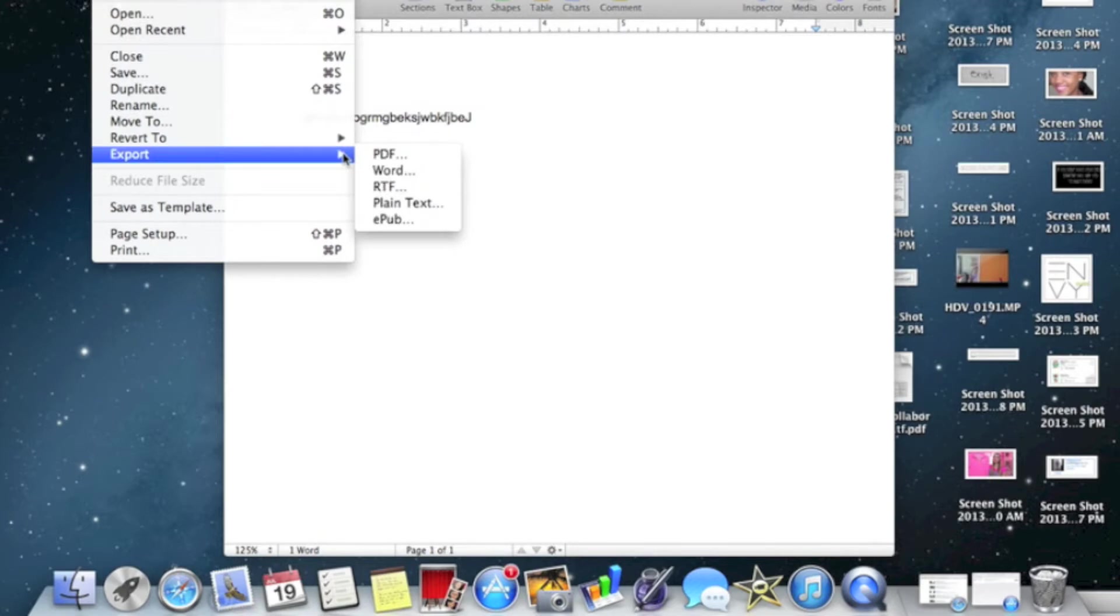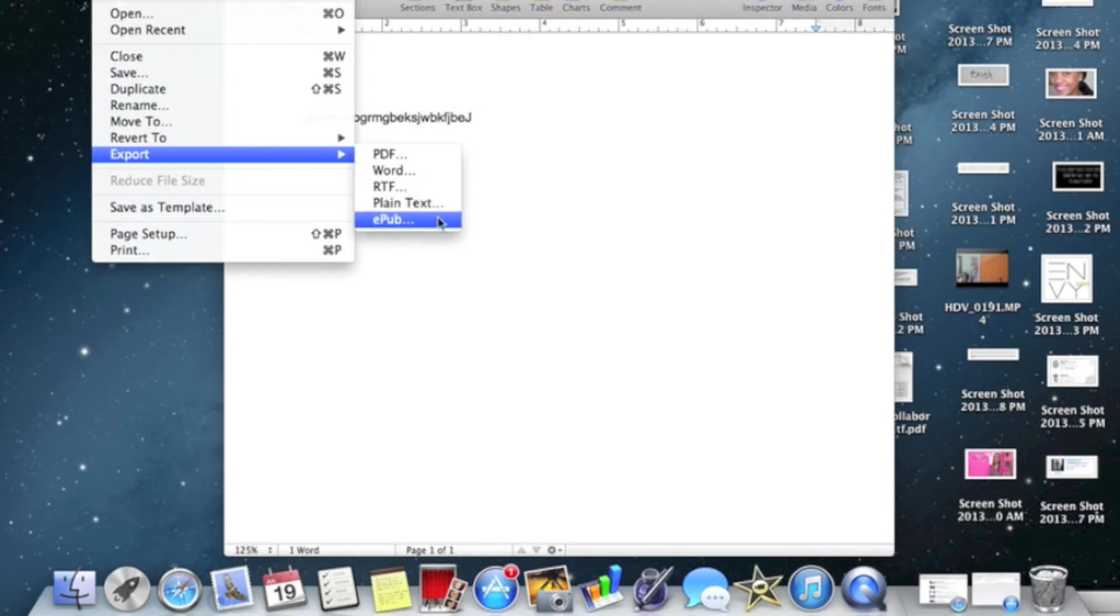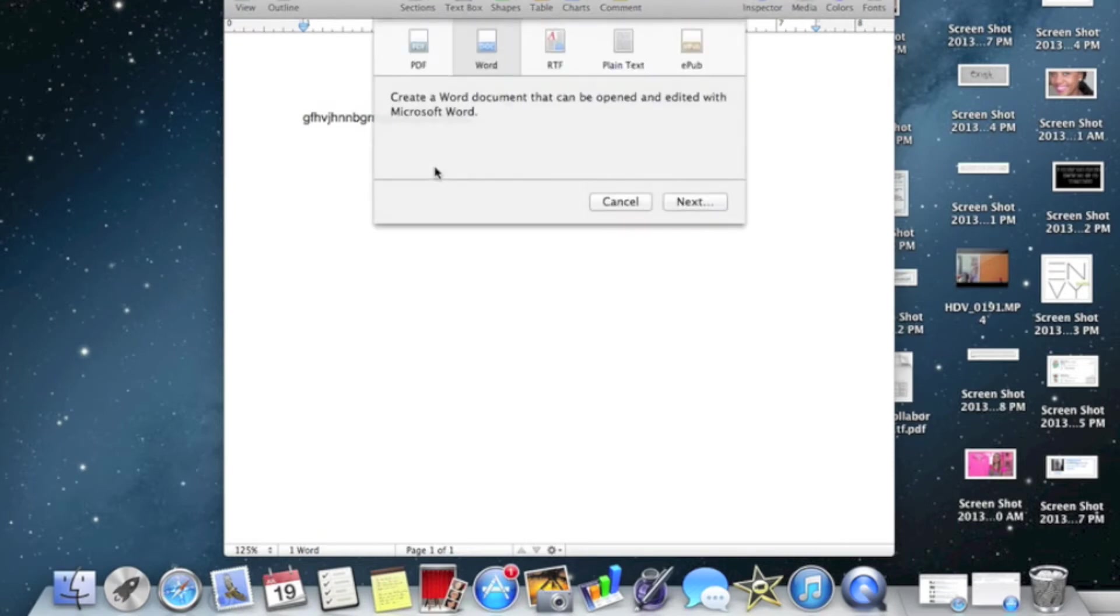And then once you get to Export, you put your mouse over the little arrow and you can just move it and it shows PDF, Word, RTF, plain text, even ePub. I don't know what that is, but you want to export your file to Word so if you need to submit a document online or submit a document at school, this is what you would do because most people don't have Macs.